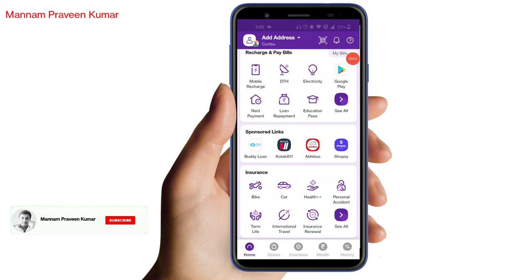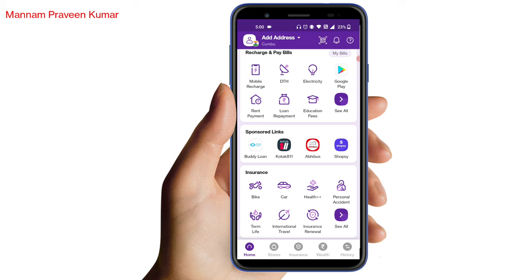Hi friends, welcome back to my channel. In this video, we are going to talk about auto payment.